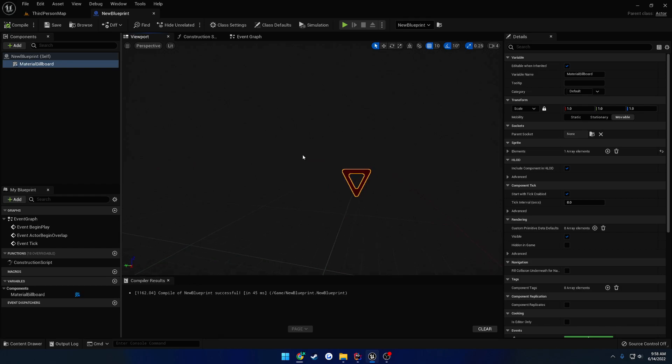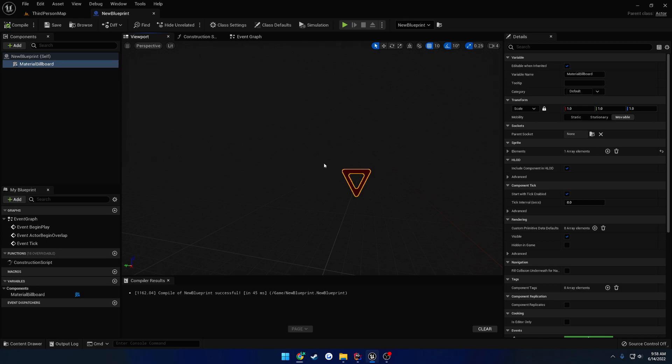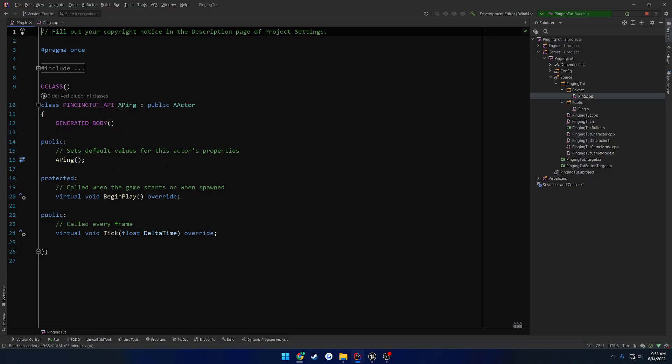So what we can do is we can make a material billboard or a normal billboard that has this texture applied. And that way it also follows everything around, the direction we're facing and all that kind of stuff for us. Because the only thing is we're going to have to still manage to do that for the text render component. So what I think I'm going to do is use the material billboard for the sake of the actual ping, and then have the text render component be separate.